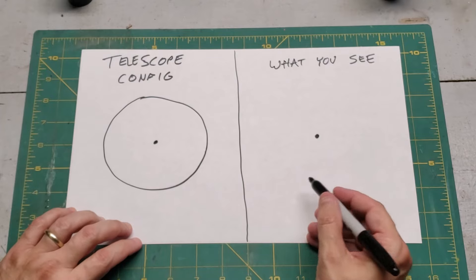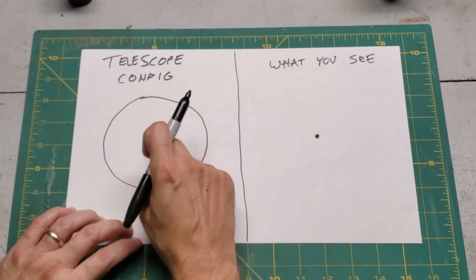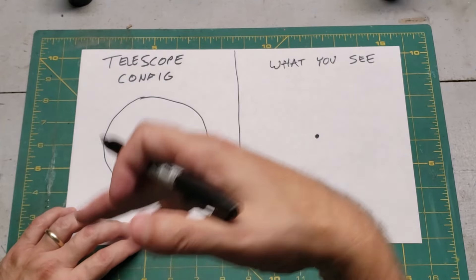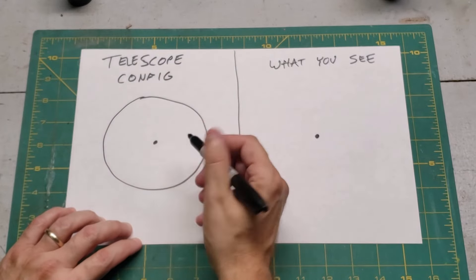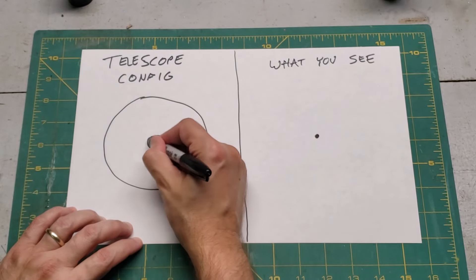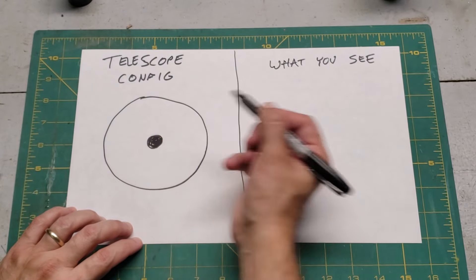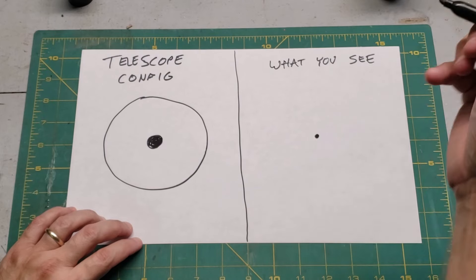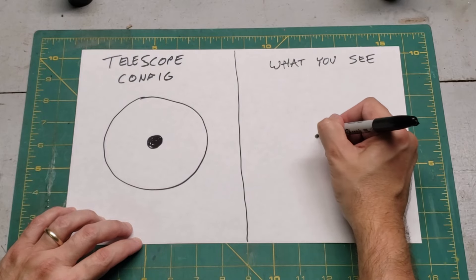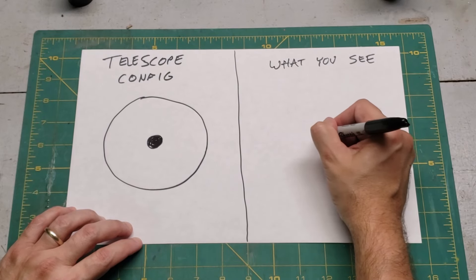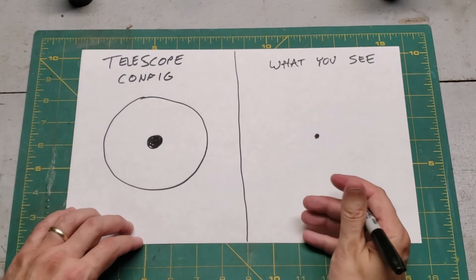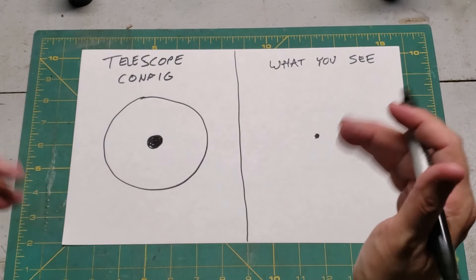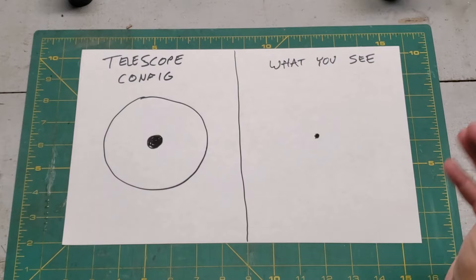But let's make it a little bit more complicated. Let's add a secondary mirror. Let's move over to something like a Schmidt-Cassegrain or a Maksutov-Cassegrain. We've got a secondary mirror just floating in the middle. What are you going to see? Well, you're still going to see a dot. Now, you might see a little bit of fuzz around it, just depending on the quality of your telescope. But generally speaking, you should just see a dot.